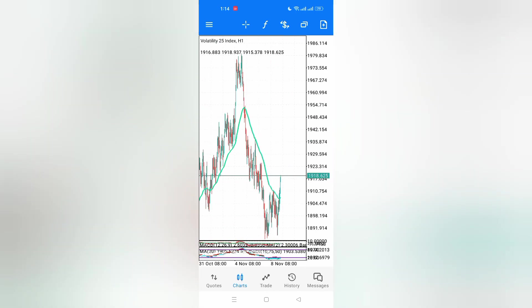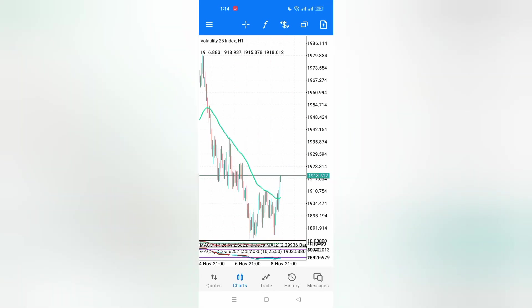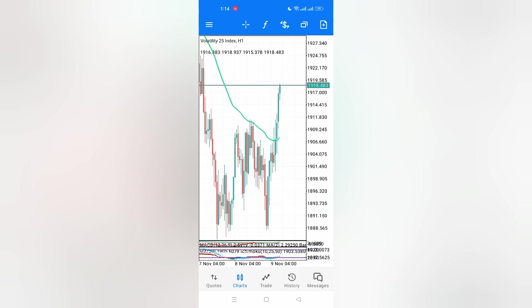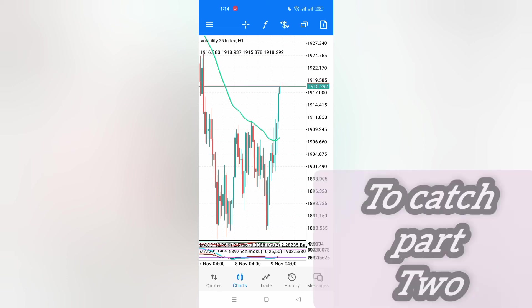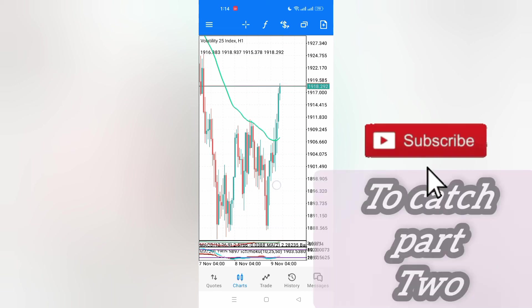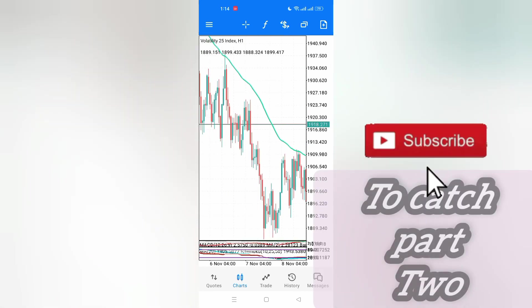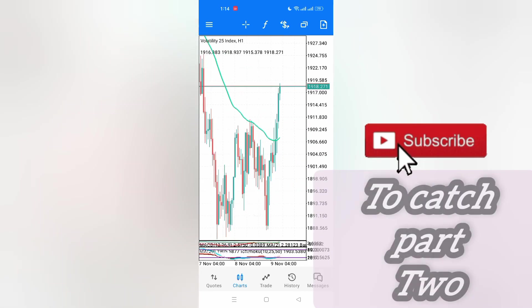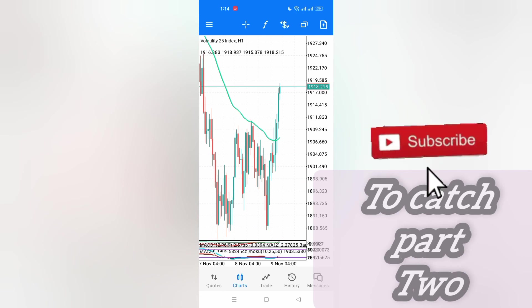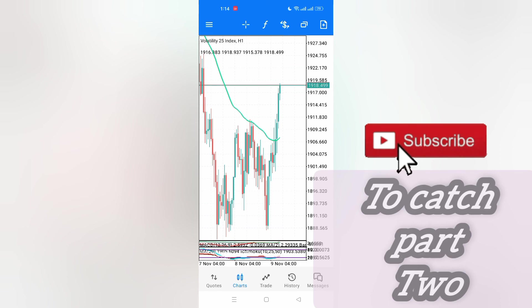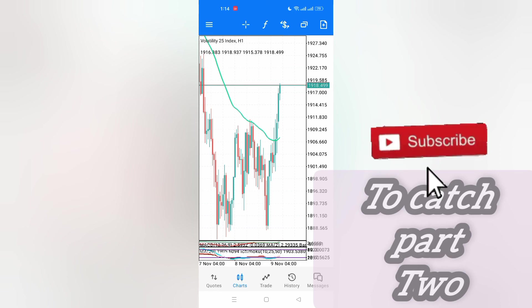I'll take more trades and create a part two of this video. Kindly give the video a thumbs up so that I may be able to create a good part two, showing you how all the trades went through.